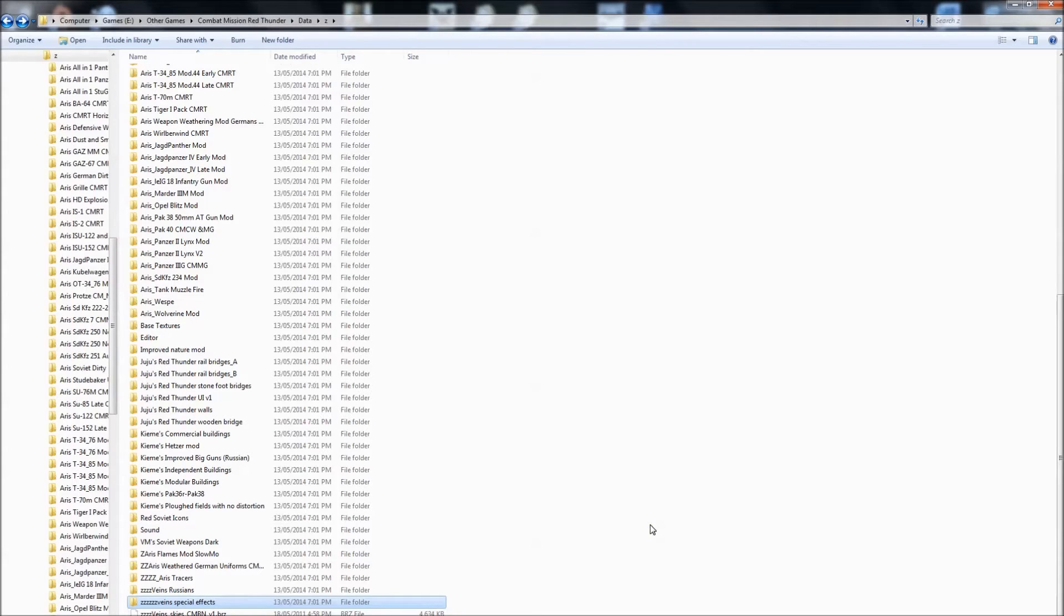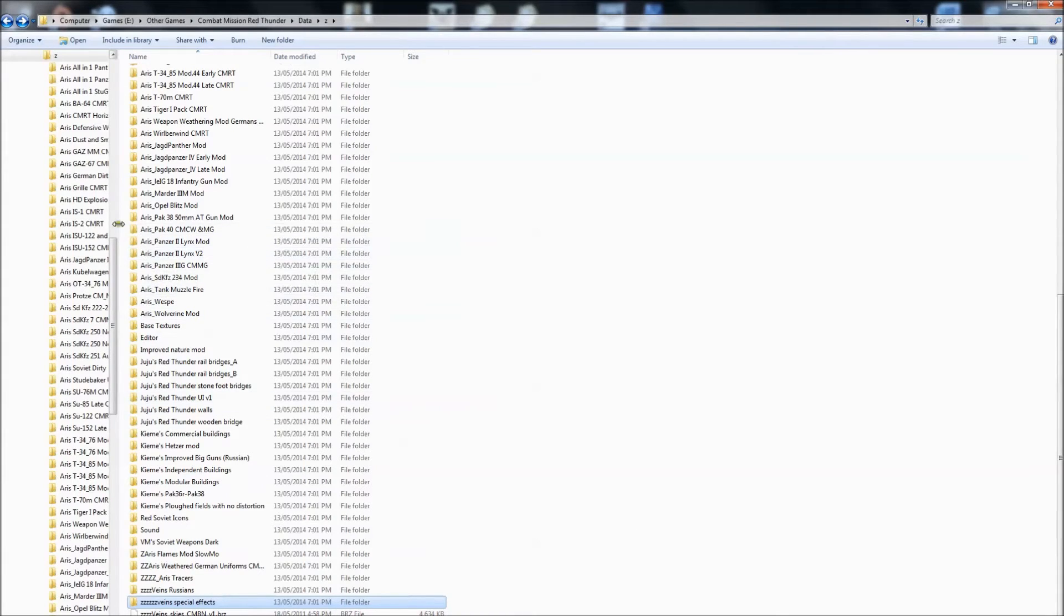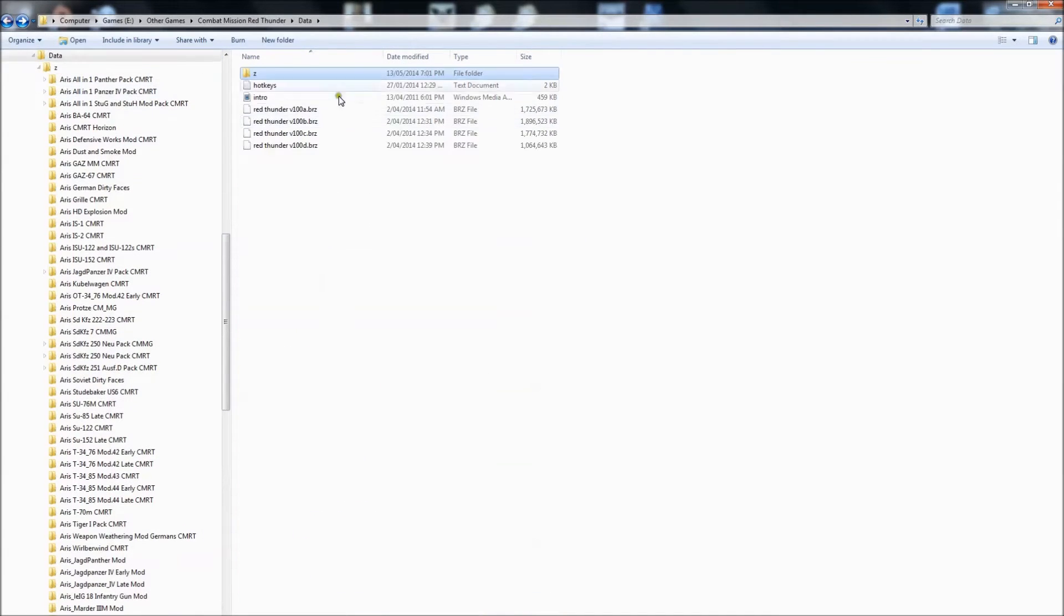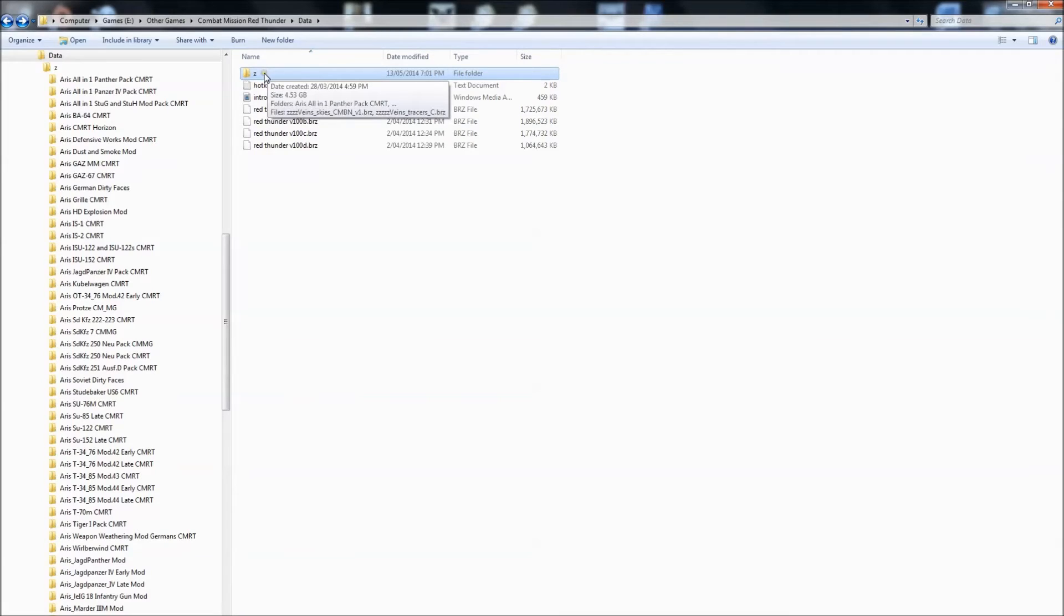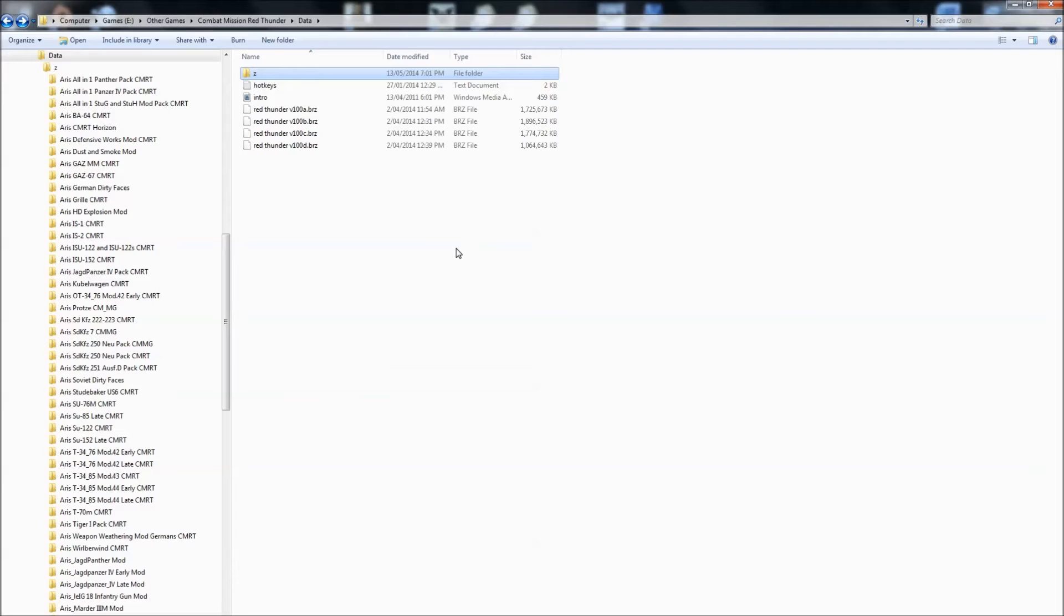Other things to worry about: when Battlefront gets around to doing updates or upgrades or even installing new modules, play it safe. Just remove your Z folder from the directory. Just dump it somewhere else completely outside of the Combat Mission install for a bit. So when you install the upgrade or the module or the update, you know, just install on a very clean install. And I always like to play it safe even further and just load the game up once before I go and reinstall all my mods.